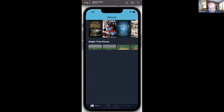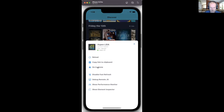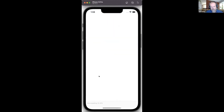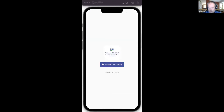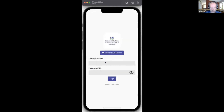Now let's show a library-branded app example. We're using Knox County, Tennessee as an example. The splash screen is branded, the login screen is branded. We still need to select our library — we're looking at making this possibly be an optional step depending on the library — but then we can log in.